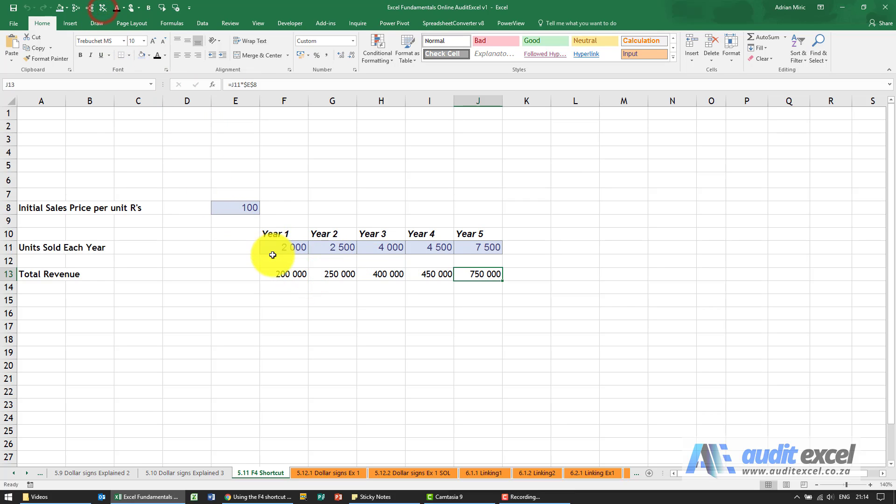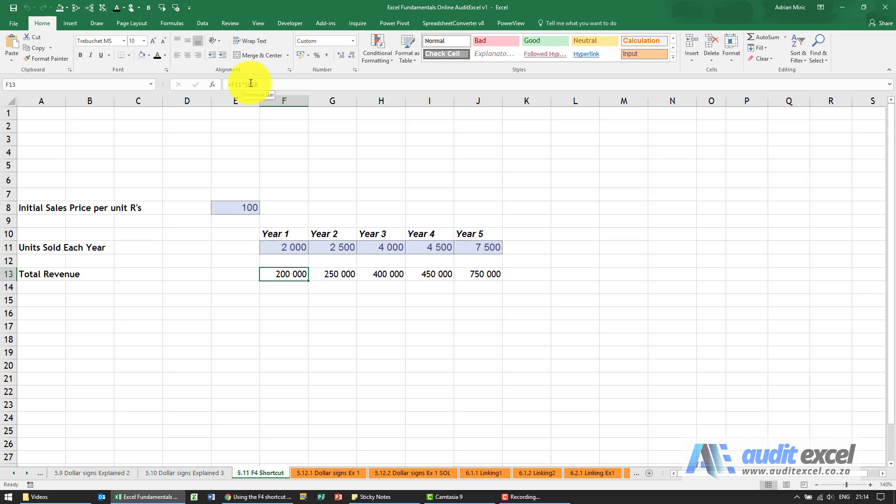Although this is a very useful shortcut when you're learning about dollar signs, we still reckon it's better to manually type them in. So decide: do you want the columns to stand still, do you want the rows to stand still, and then put in your dollar signs.